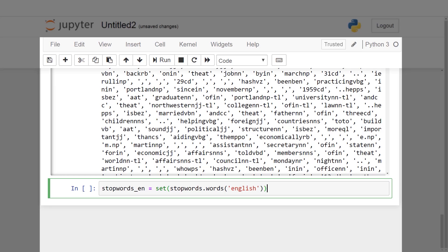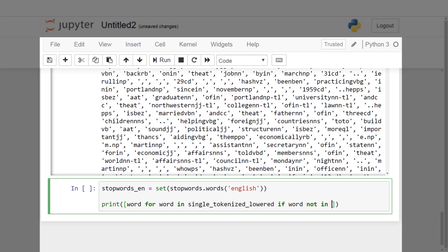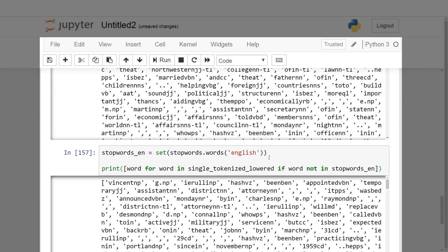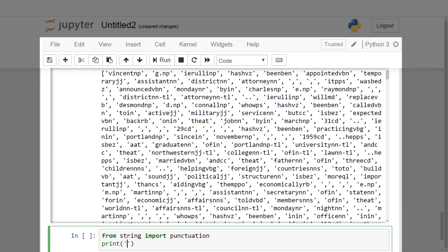By removing all stop words from the text we obtain a cleaner token list. We also want to remove punctuation from the documents. Since Python comes with batteries included, we can use 'string.punctuation', imported via 'from string import punctuation'.